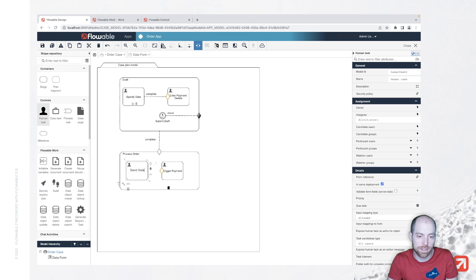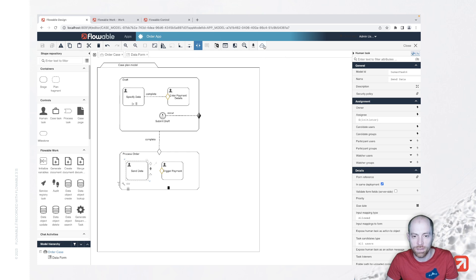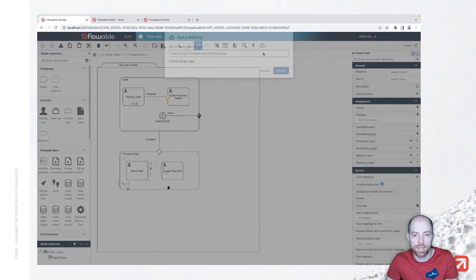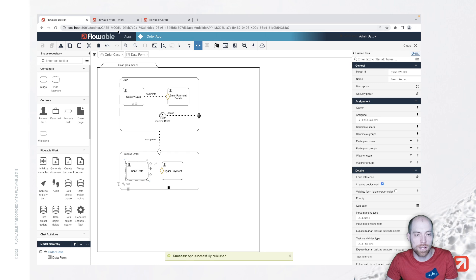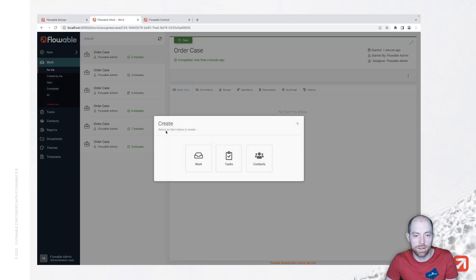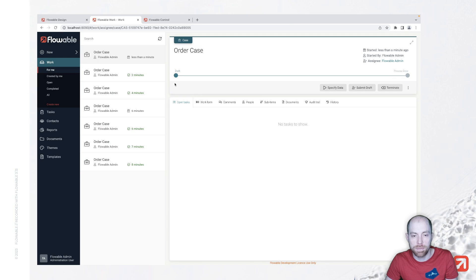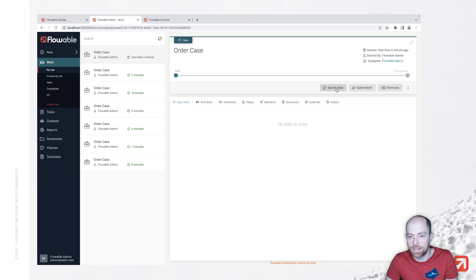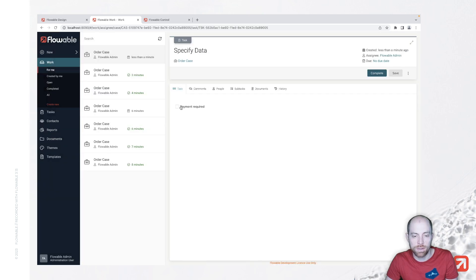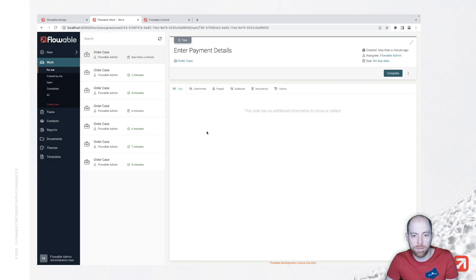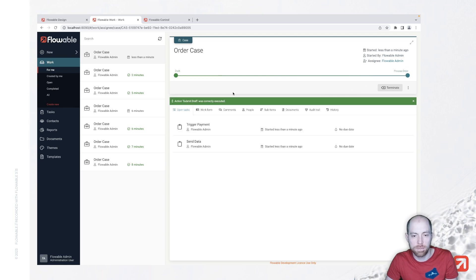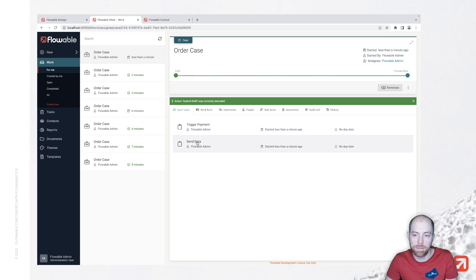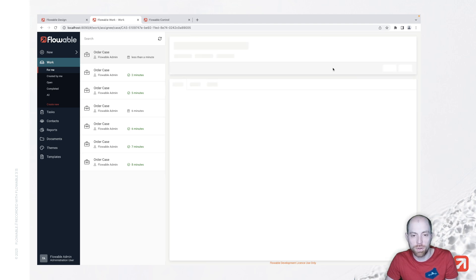...and we can do another task here for example send data which we always execute now let's save that and then when we publish it we can look at how that works so we can go ahead and specify here we have a draft now and we can say we would like to specify the data that we say we require a payment we enter the payment details here obviously you would still need to build out a form and we submit the draft and we see we have those two tasks trigger payment send data so let's just complete both of them our case is done...